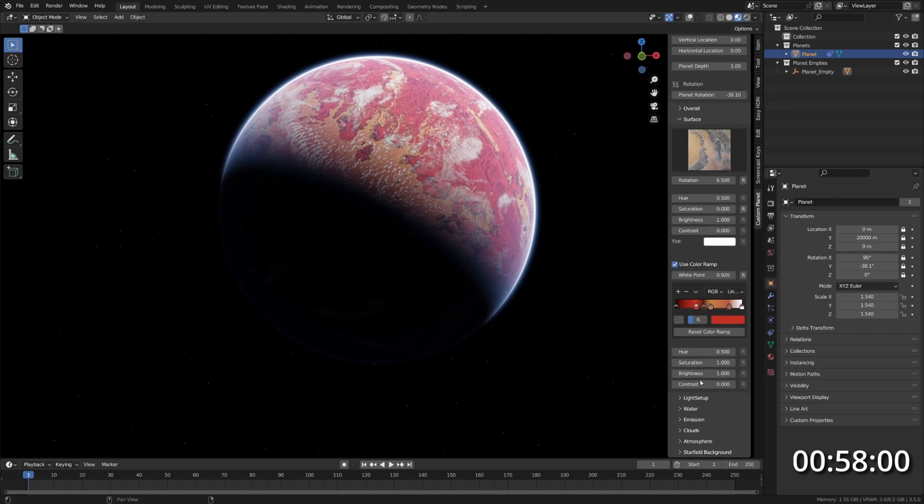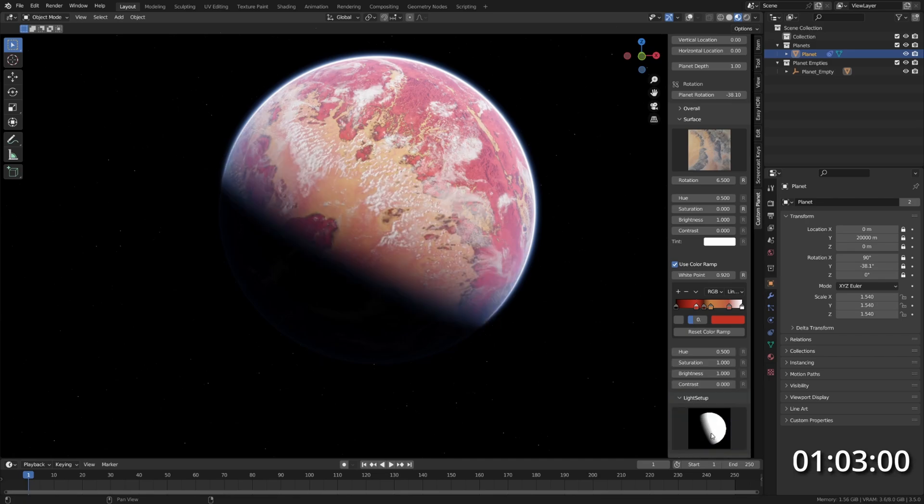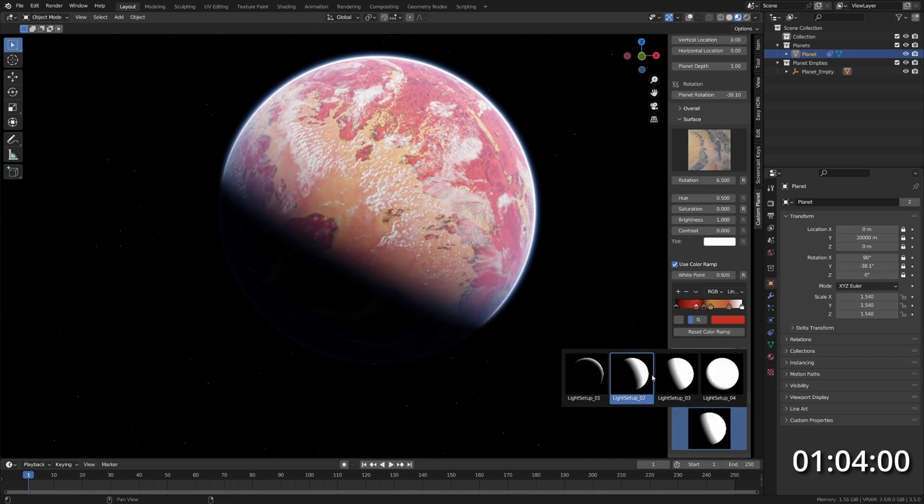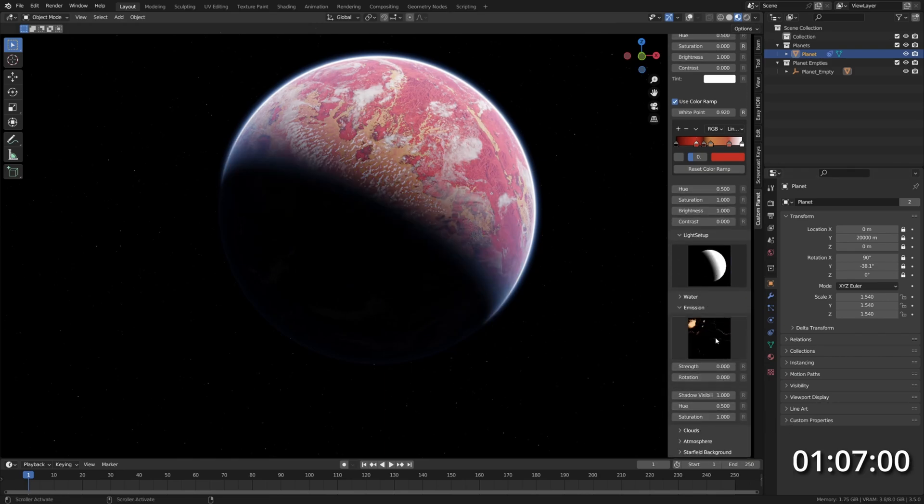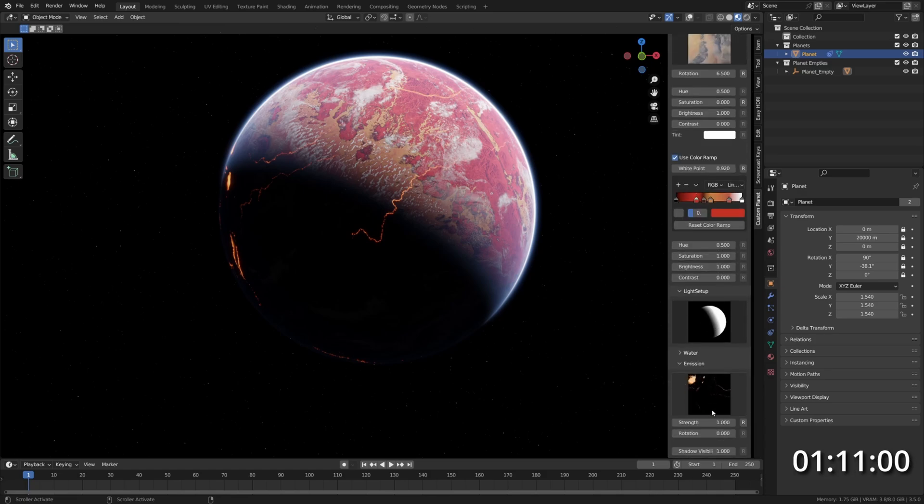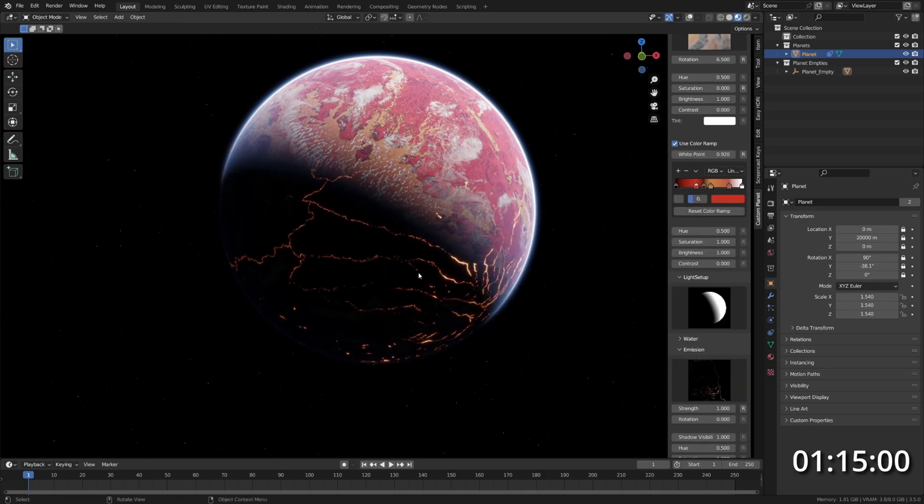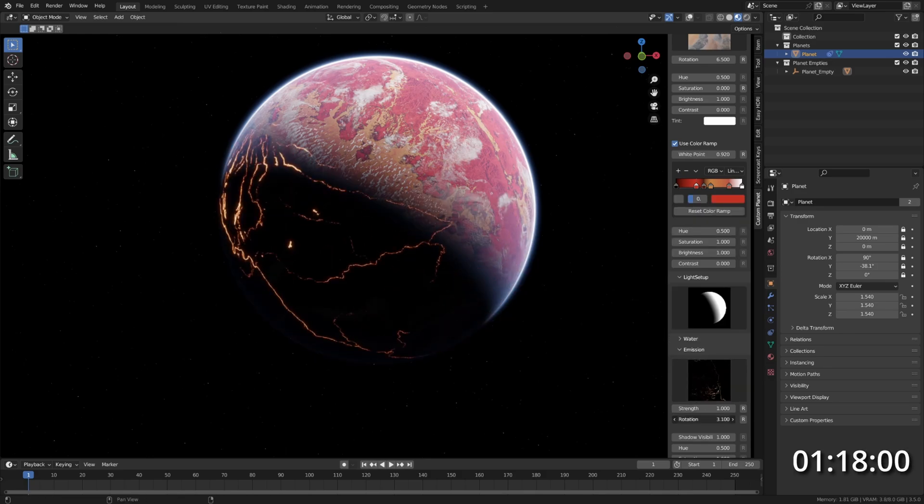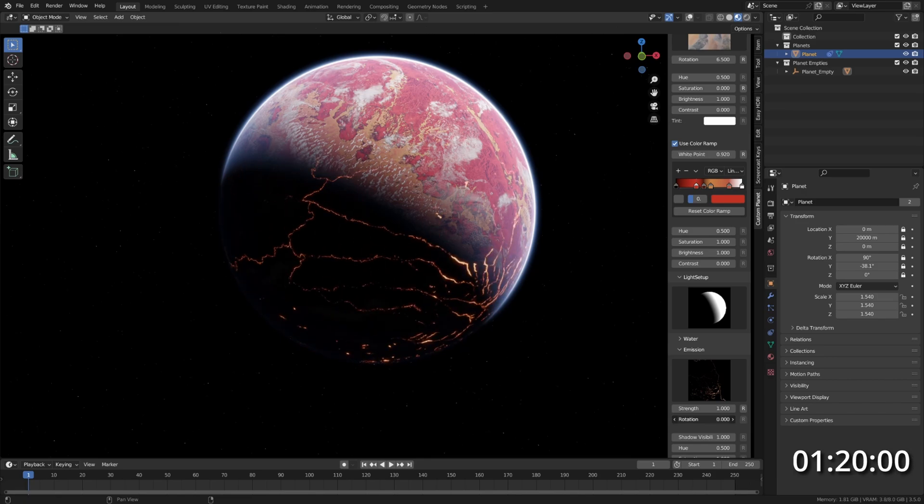Let's adjust it a bit here. Let's go first, maybe change the light setup. Well, no, I like it as it is. Let's turn up the Strength on the Emission layer and choose a different preset. Maybe this one here, which gives us some nice-looking lava rivers.